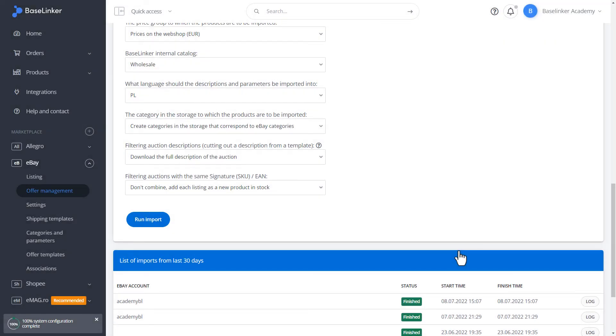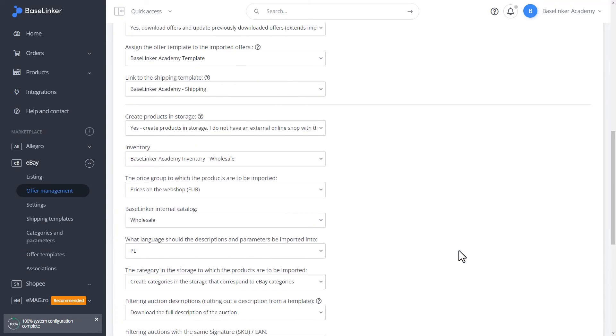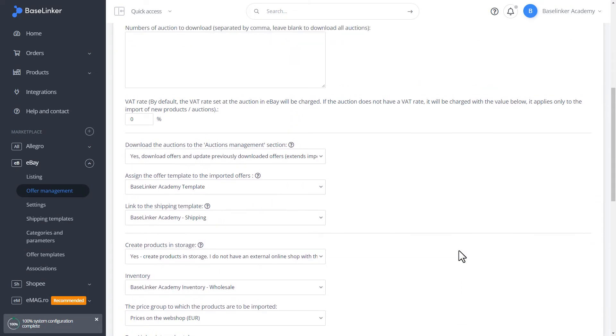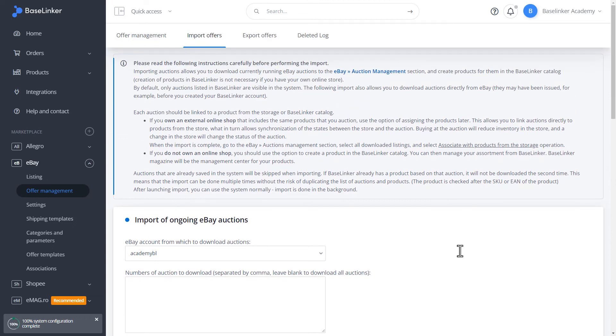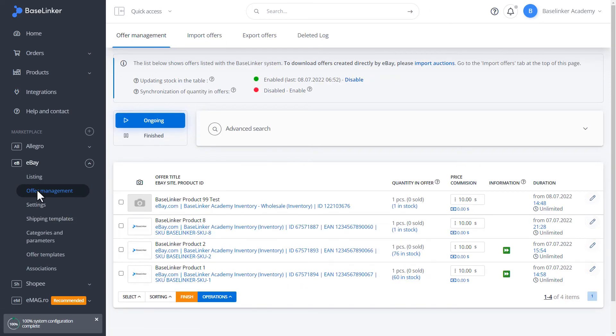As you can see on the list, our import is completed correctly. So, let's move on to managing auctions. Our imported listing is visible in the list.